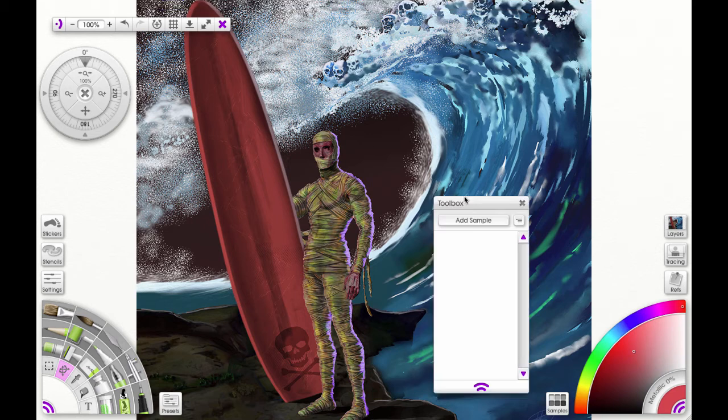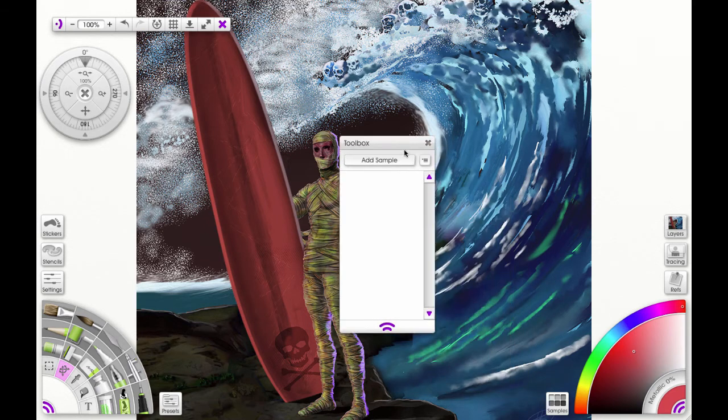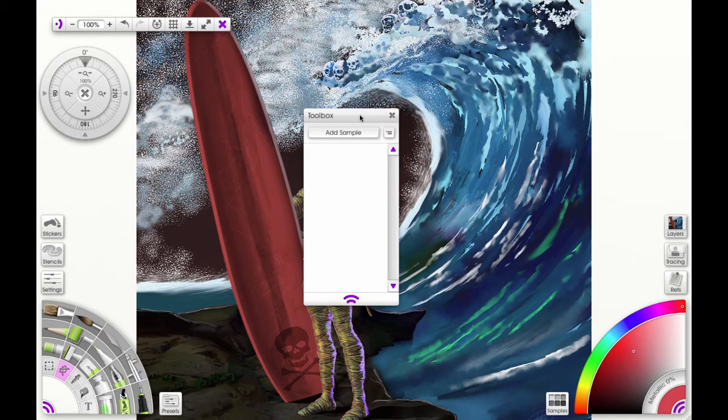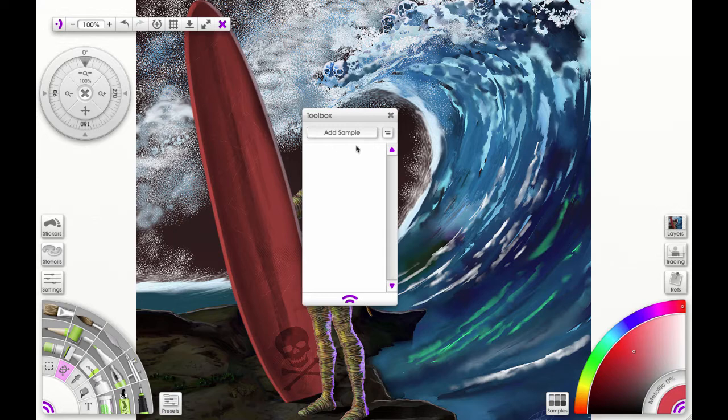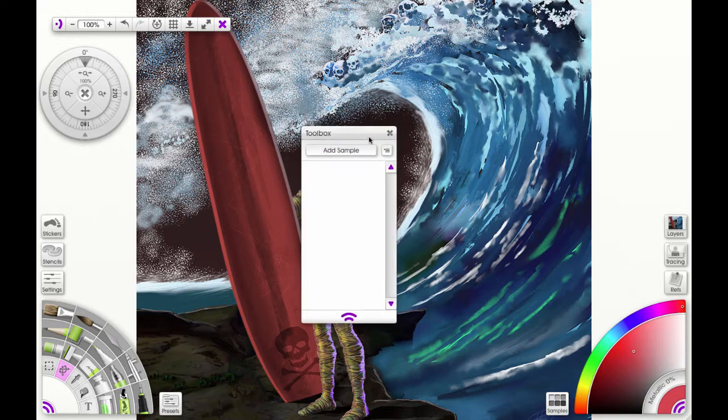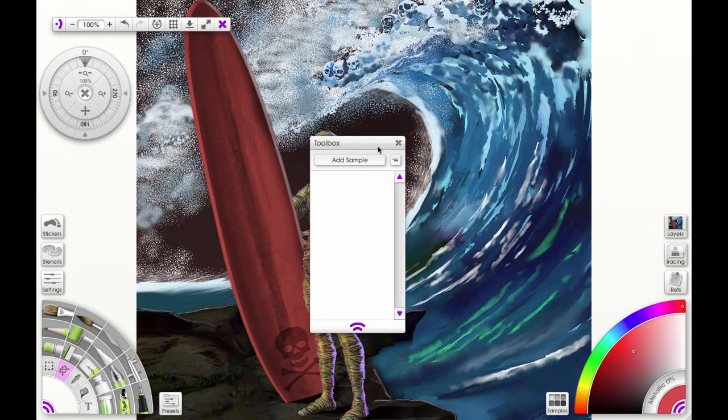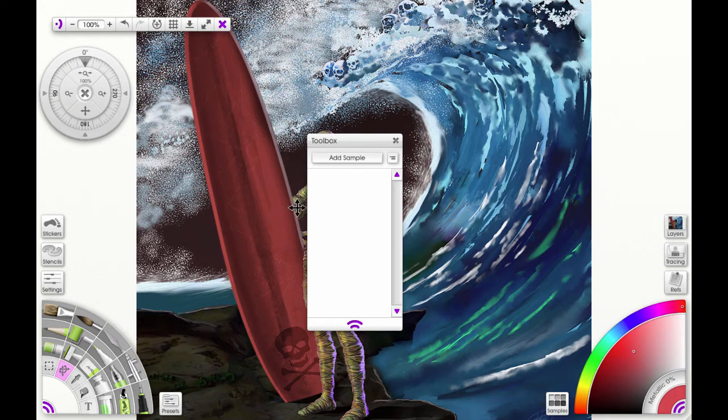The toolbox is where you can collect your resources like layers, presets, color samples, and stencils in one convenient place. So there's a nice little shortcut.